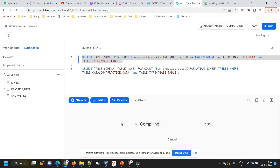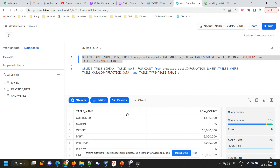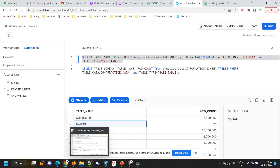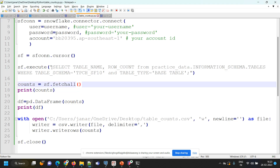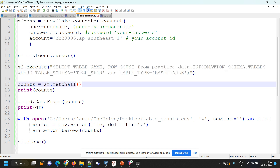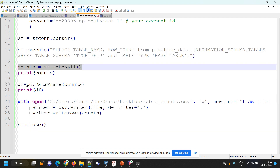Now I want to do the same thing from a Python program and export the result to a CSV file. I'm executing the same statement using sf.execute, putting that SQL statement there. Then I fetch all the results: counts equals to sf.fetchall. There are functions like fetchone, fetchall, and so on. I'm storing the results in the variable counts. If you want to see the results as a table — rows and columns — you can define a pandas DataFrame: df equals pd.DataFrame(counts), then print df.